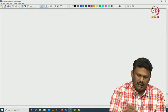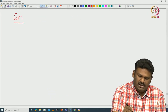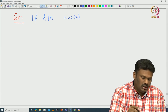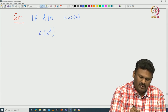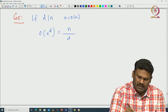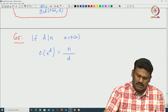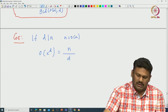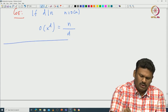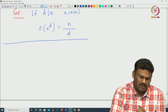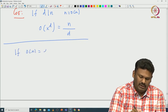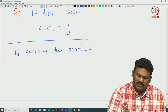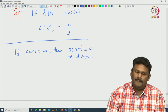An immediate corollary: if D divides N where N = ord(X), then ord(X^D) = N/D. This is because gcd(N, D) = D when D divides N.